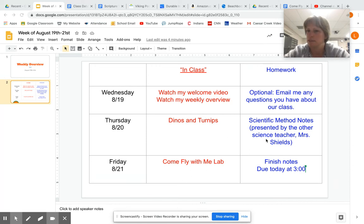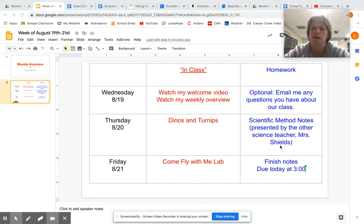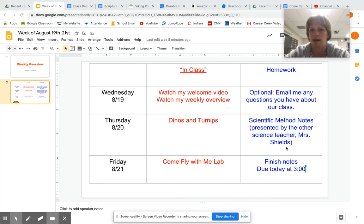You're going to have two assignments posted on Thursday, one of which is actually homework for my in-class students, and I'm calling it homework for you too. They're scientific method notes — you'll be watching a video with Mrs. Shields, the other science teacher, explaining scientific method and parts of an experiment, and you'll be filling those notes in. That's in preparation for a quiz and a lab coming next week, so it's important that you get that done. I'm giving you two days, so you can either do it Thursday or Friday. The notes are due by 3 on Friday.